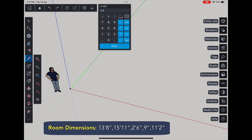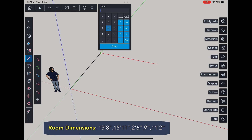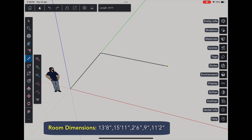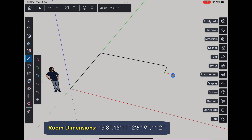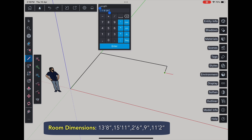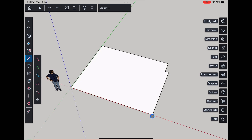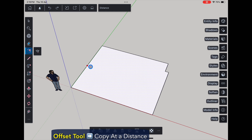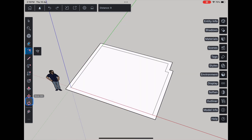Here are the dimensions: 13 feet 8 inches, then 15 feet 11 inches, 2 feet 6 inches, 9 inches, 11 feet 2 inches, and finally connected back to the starting point. Once you close the loop, SketchUp will automatically create a face. Now offset the wall thickness about 9 inches outside.